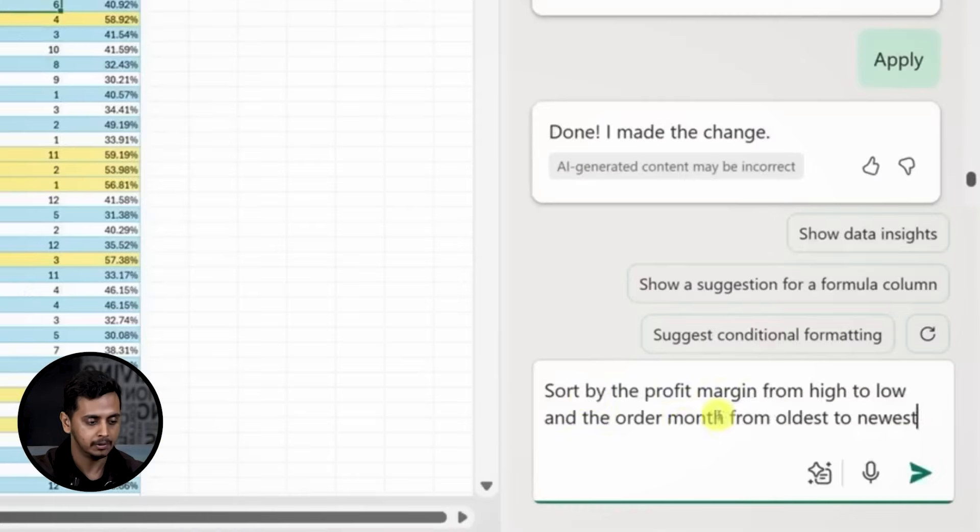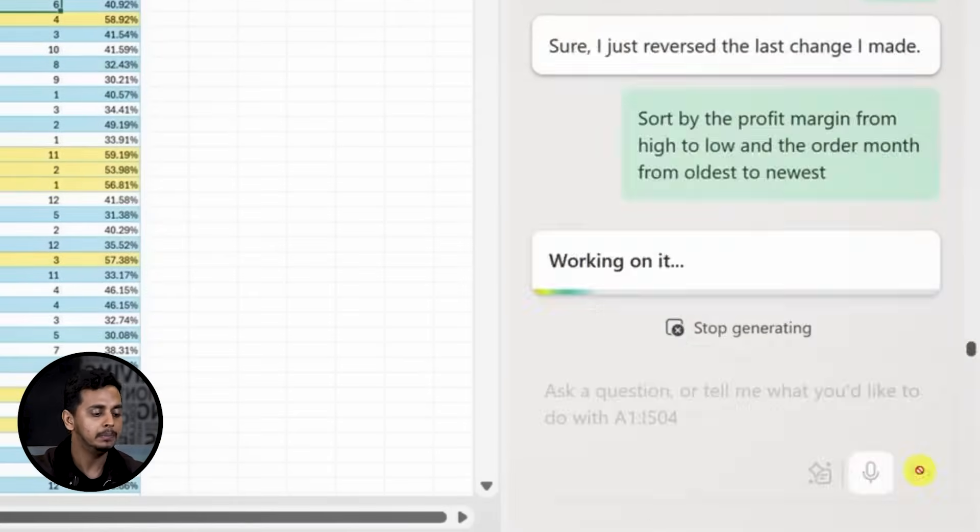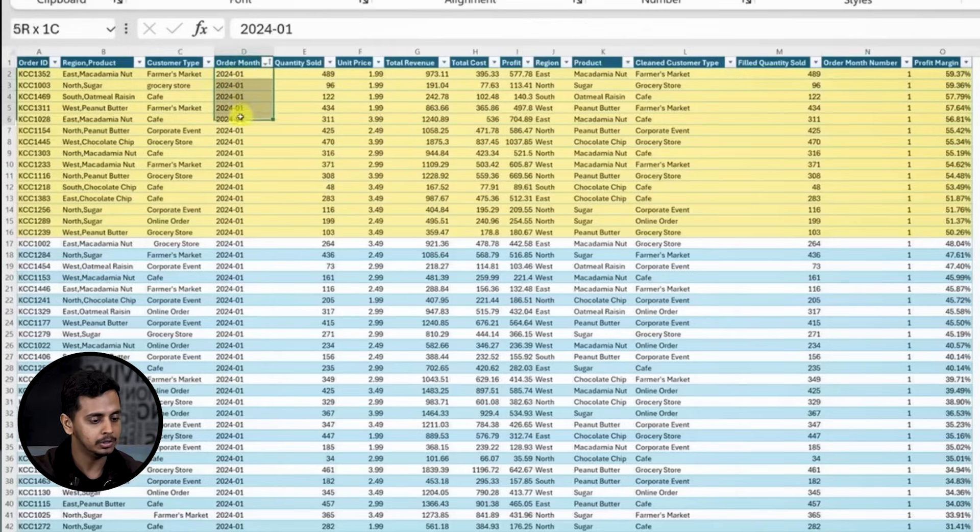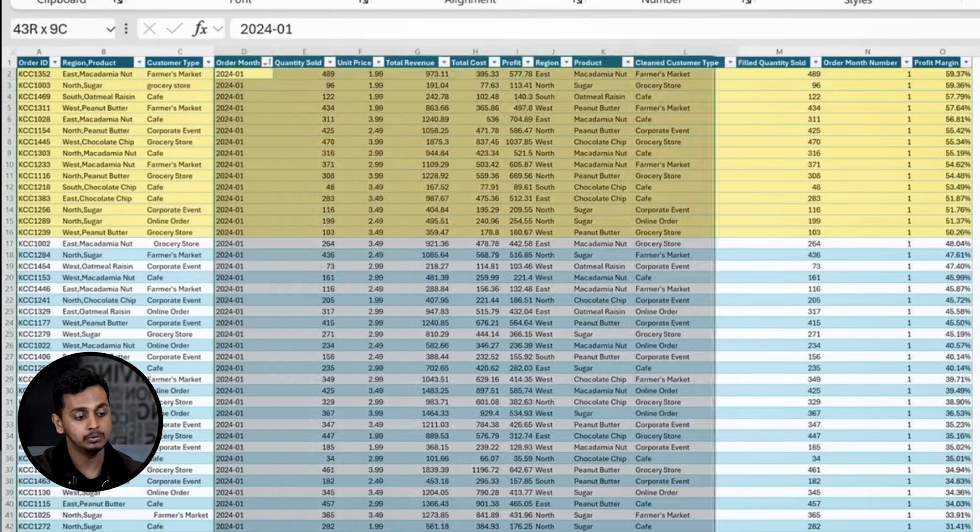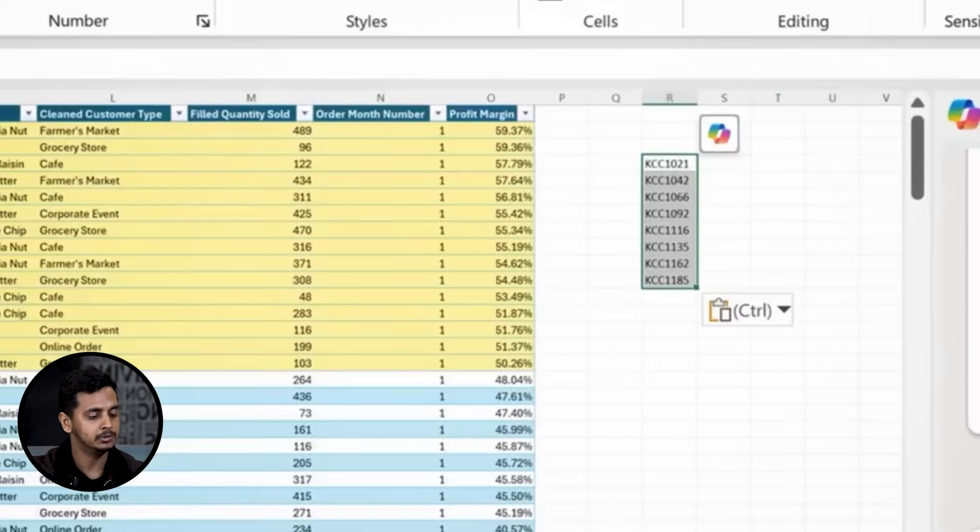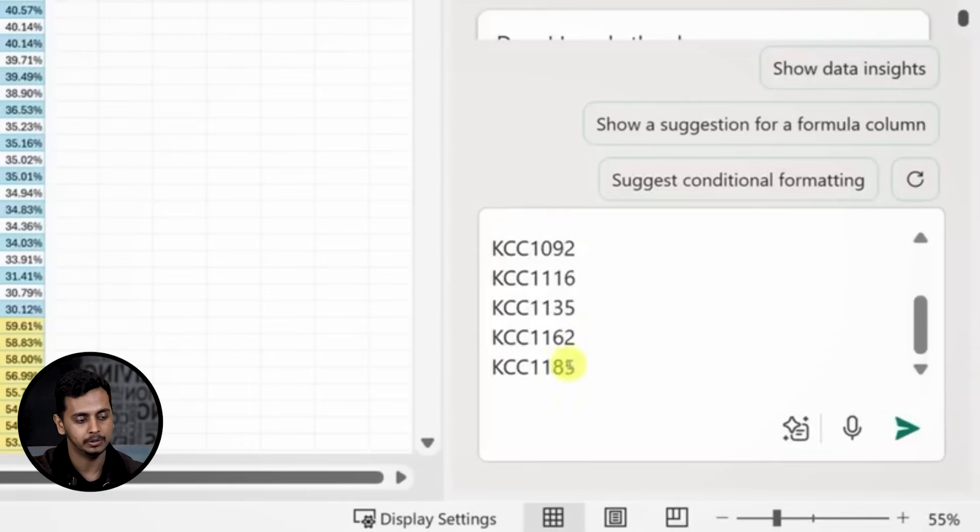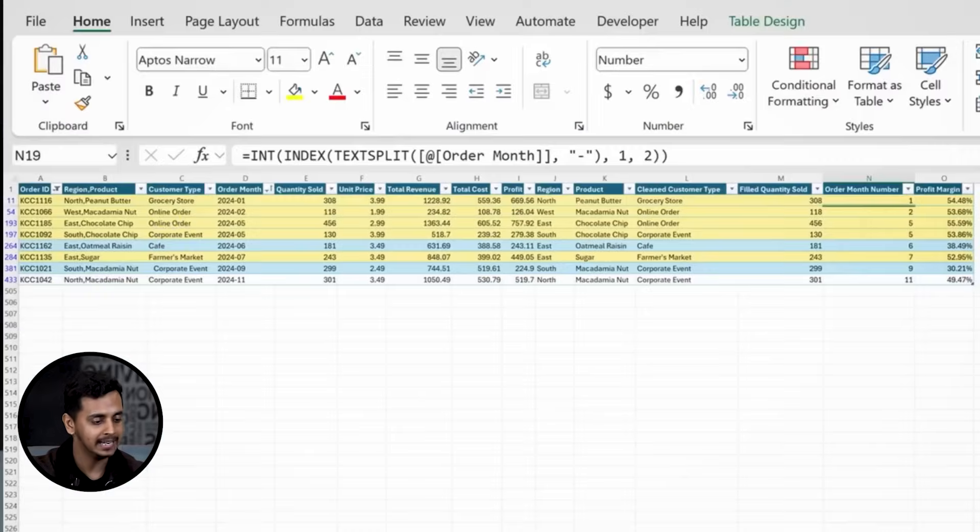Now let's sort the data. I want to sort by profit margin and order month. I'll type in the prompt and Copilot sorts everything exactly how I want. We can also use Copilot to filter the data. My manager wants to see just specific order numbers. I'll ask Copilot to filter the view, input the order numbers, and it instantly applies the filter. That was really easy.